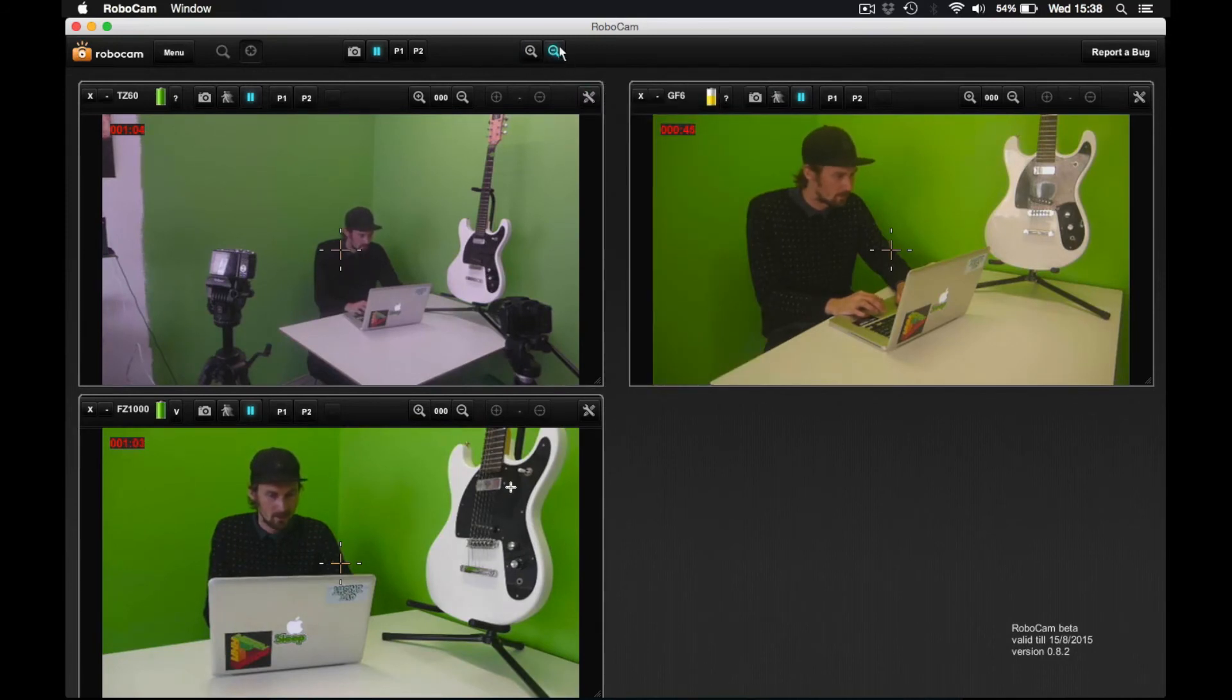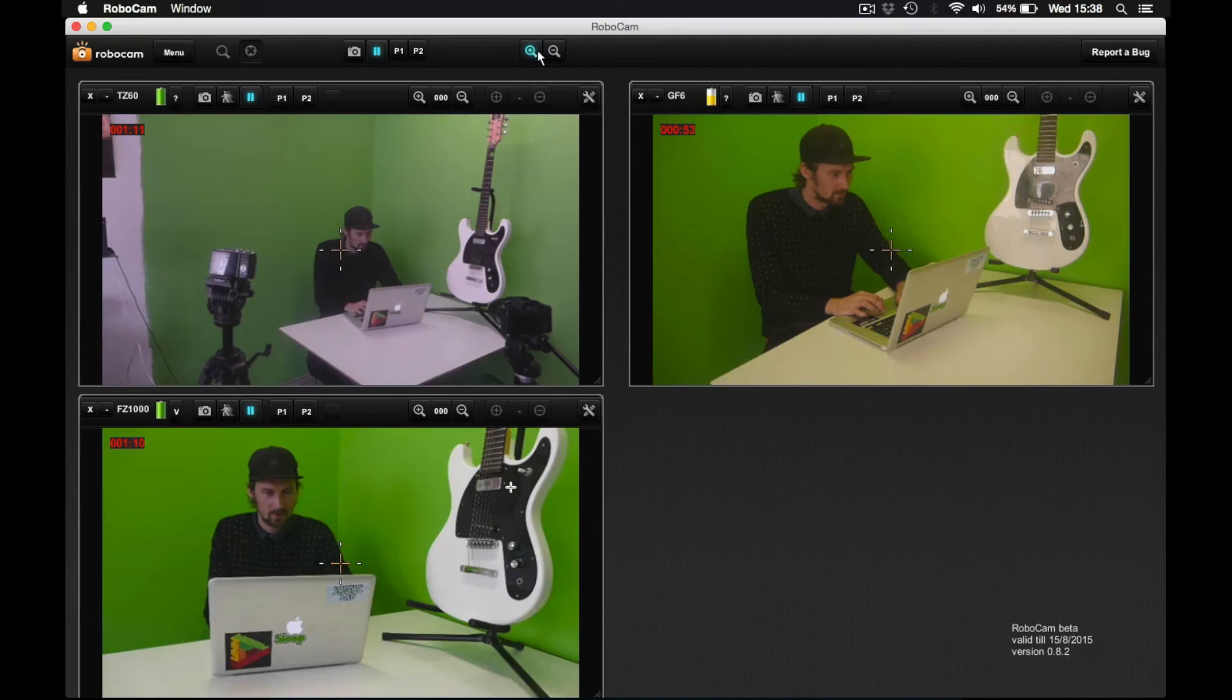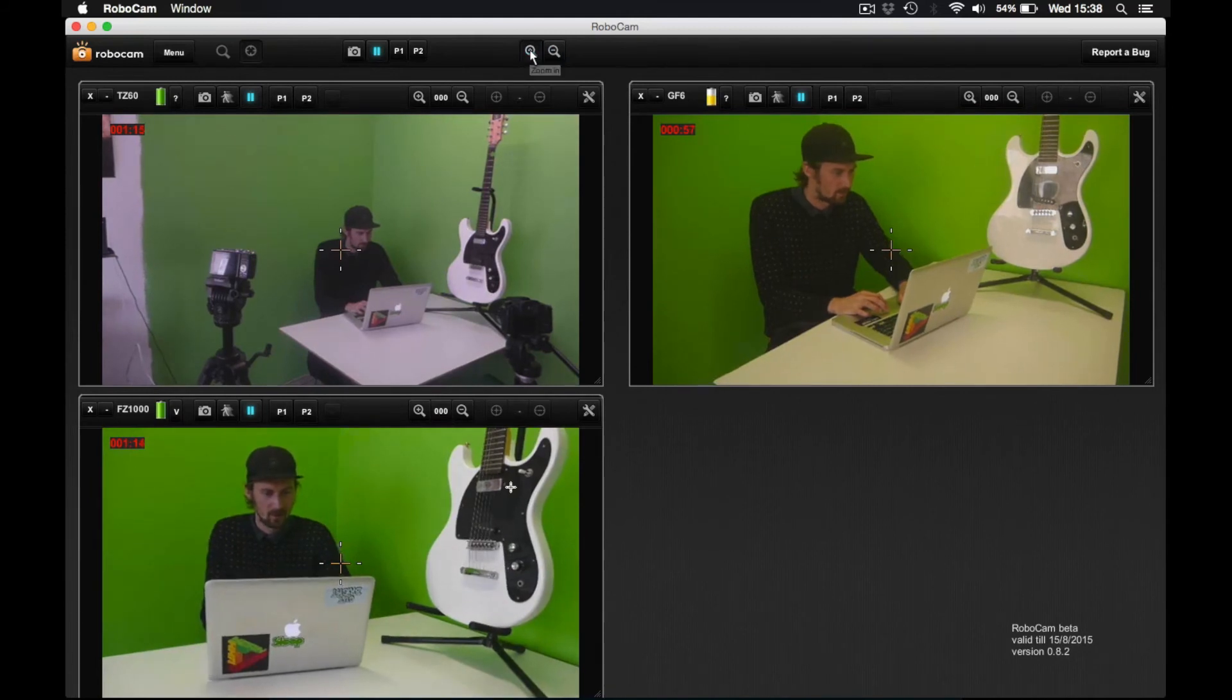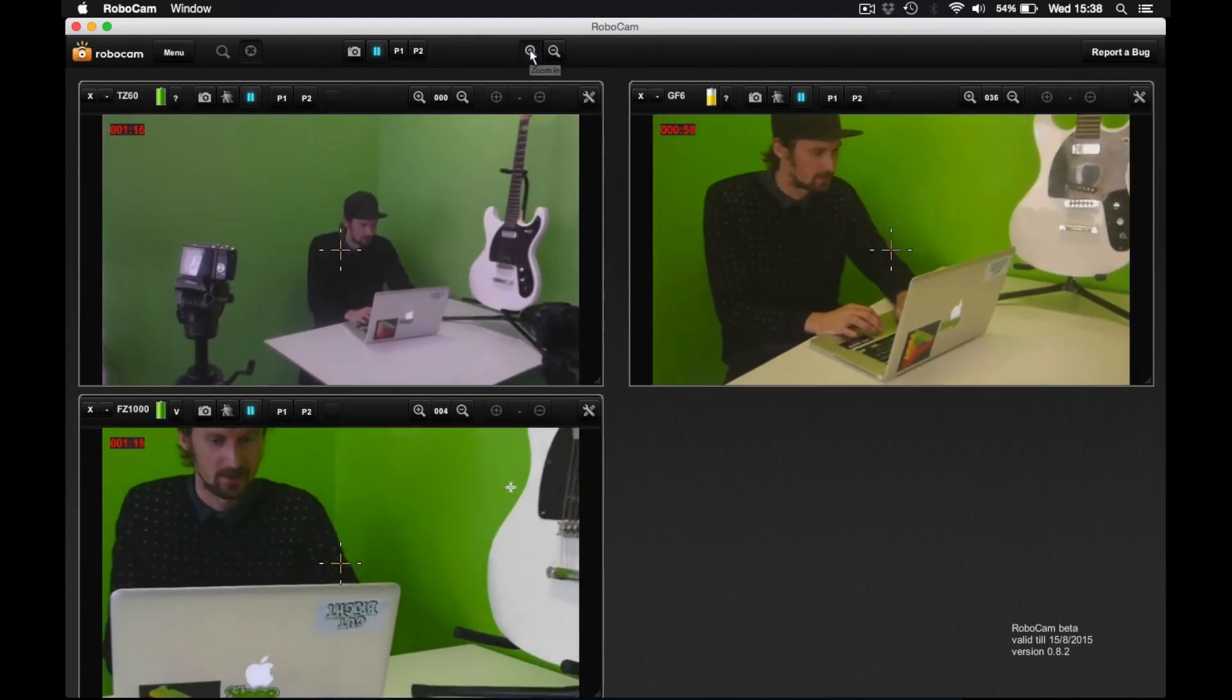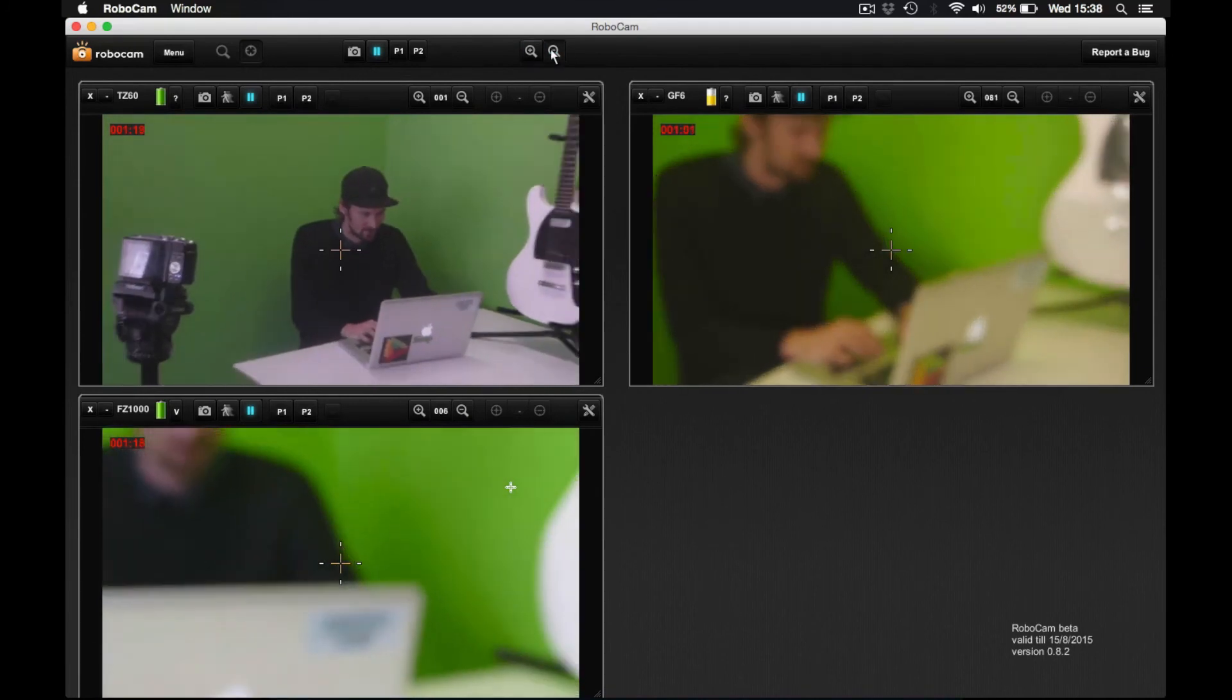Next up in these global functions, you have these zoom in and zoom out buttons. So if I press zoom in, this will zoom in on all the cameras simultaneously.